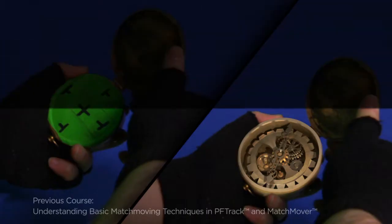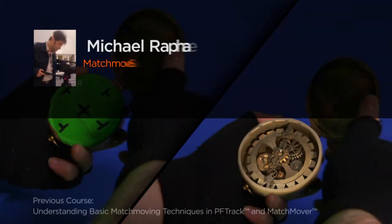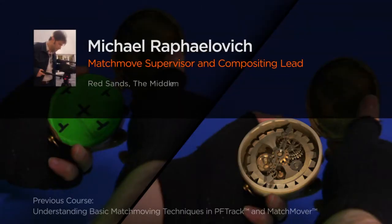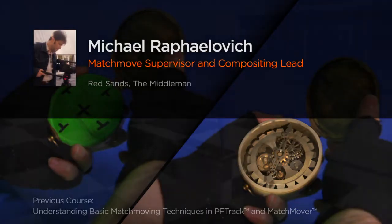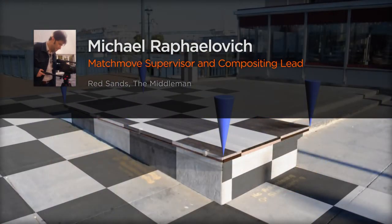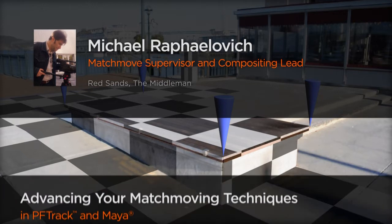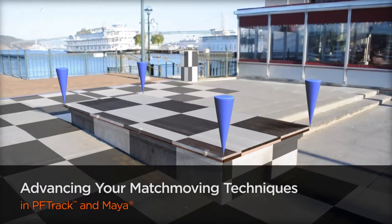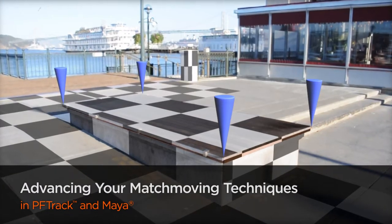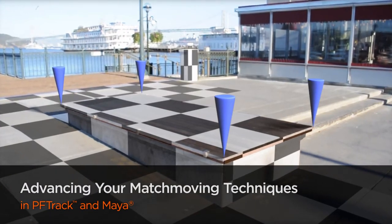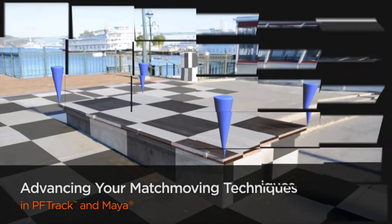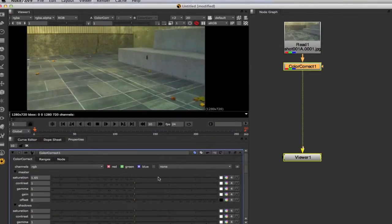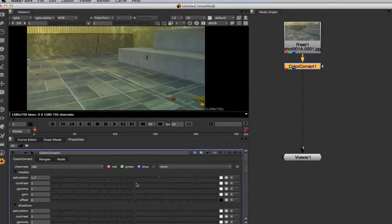Hi everyone, my name is Michael Rafalevich. I'm a matchmover supervisor and compositing lead at Cinema One Film and Effects. My latest projects include commercials, music videos, and various clients from various industries.